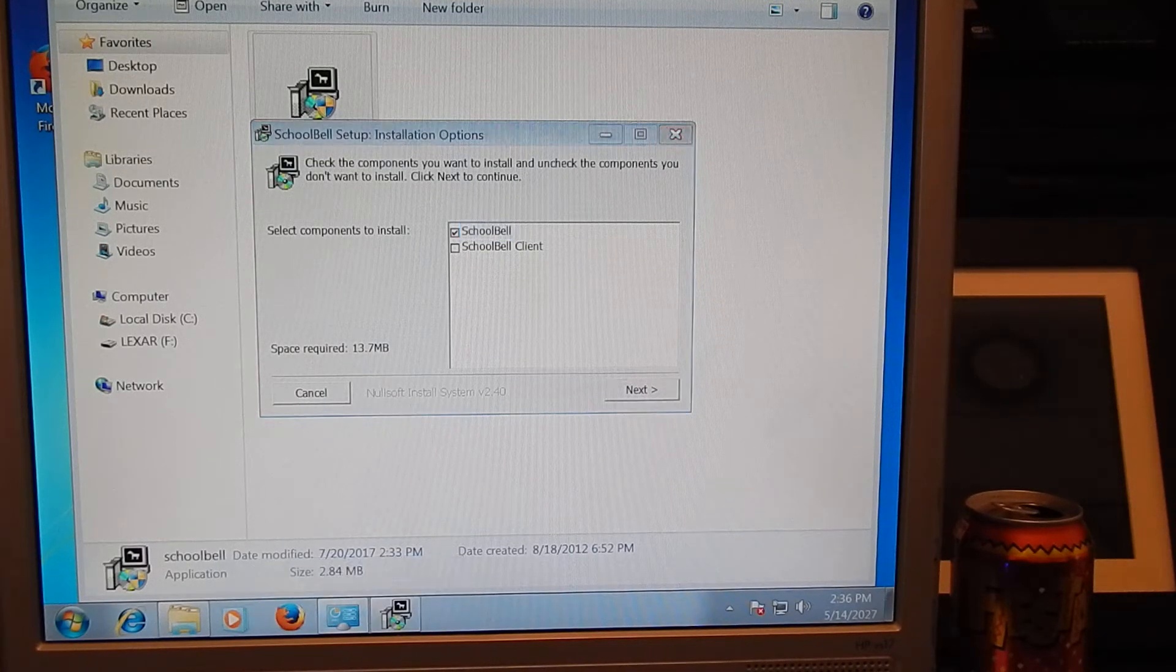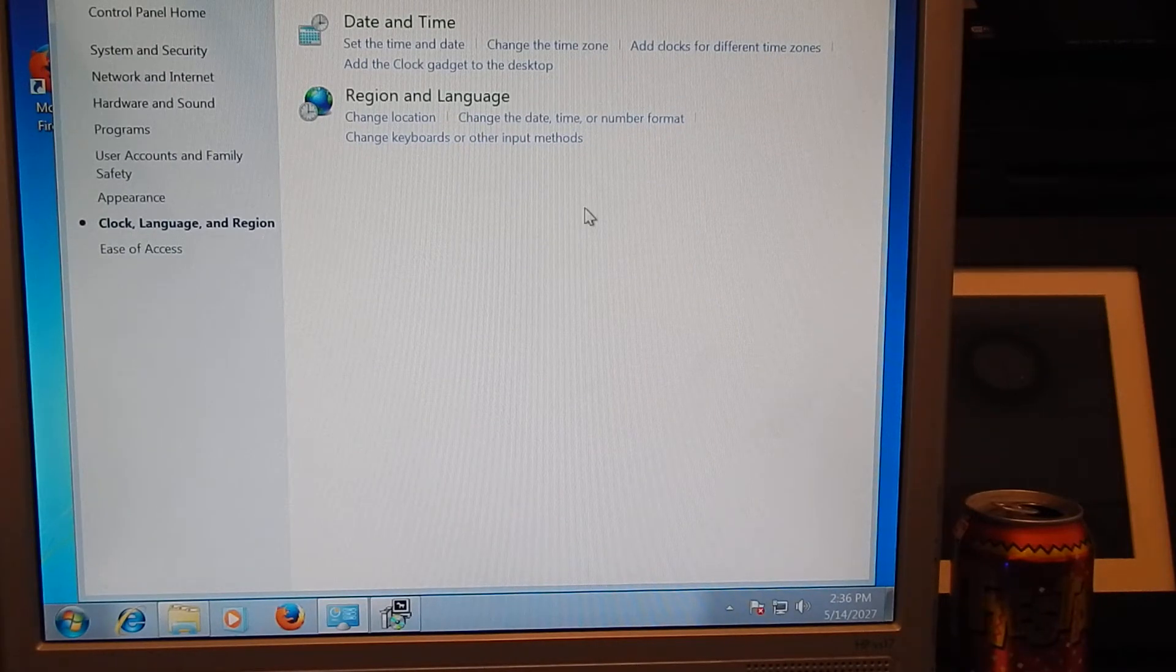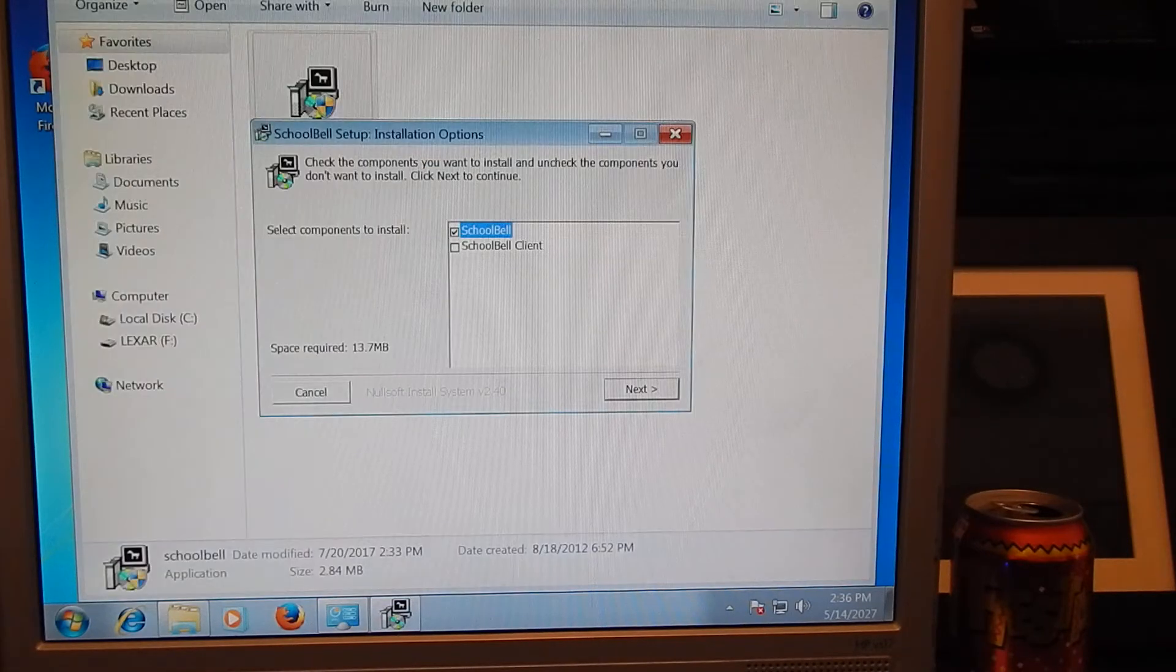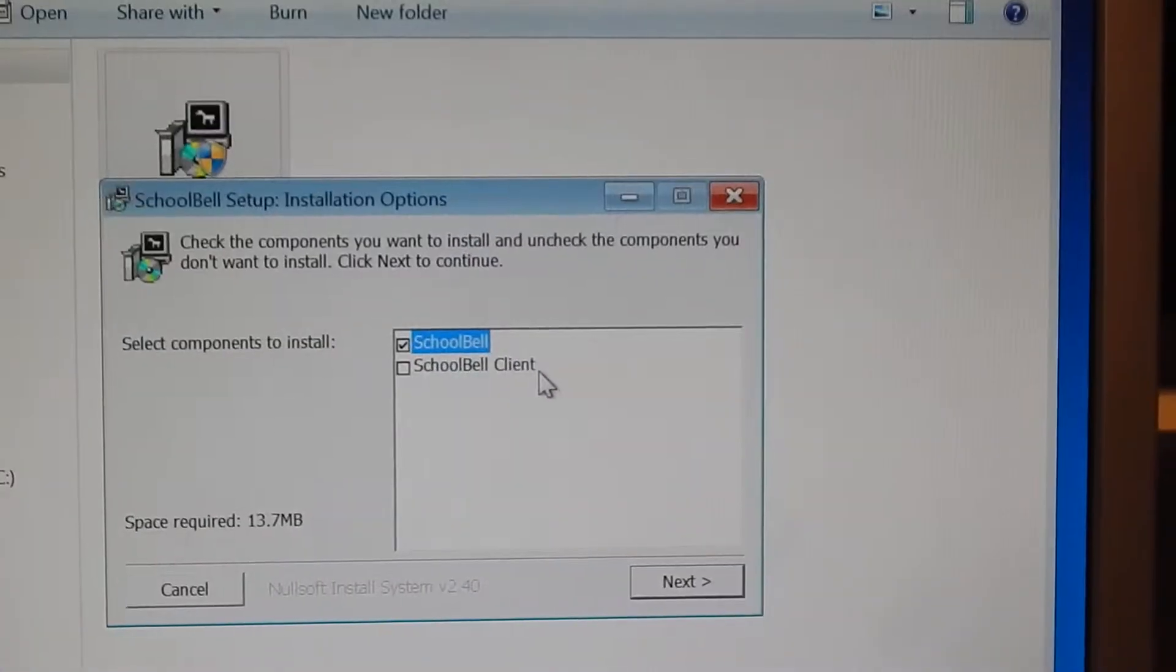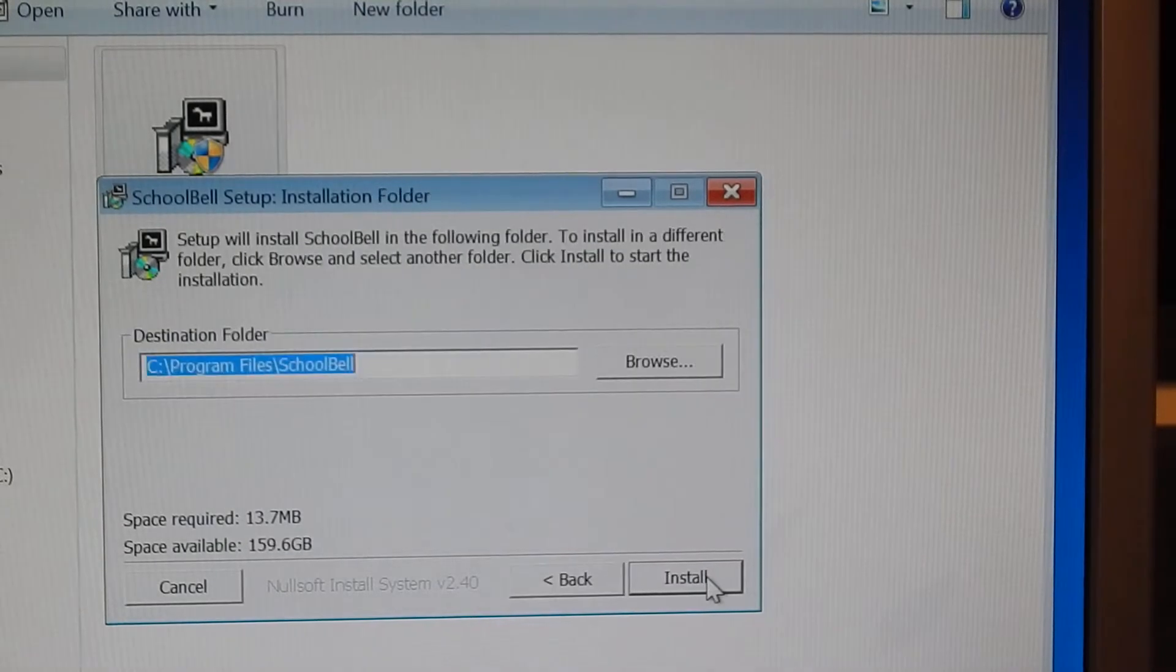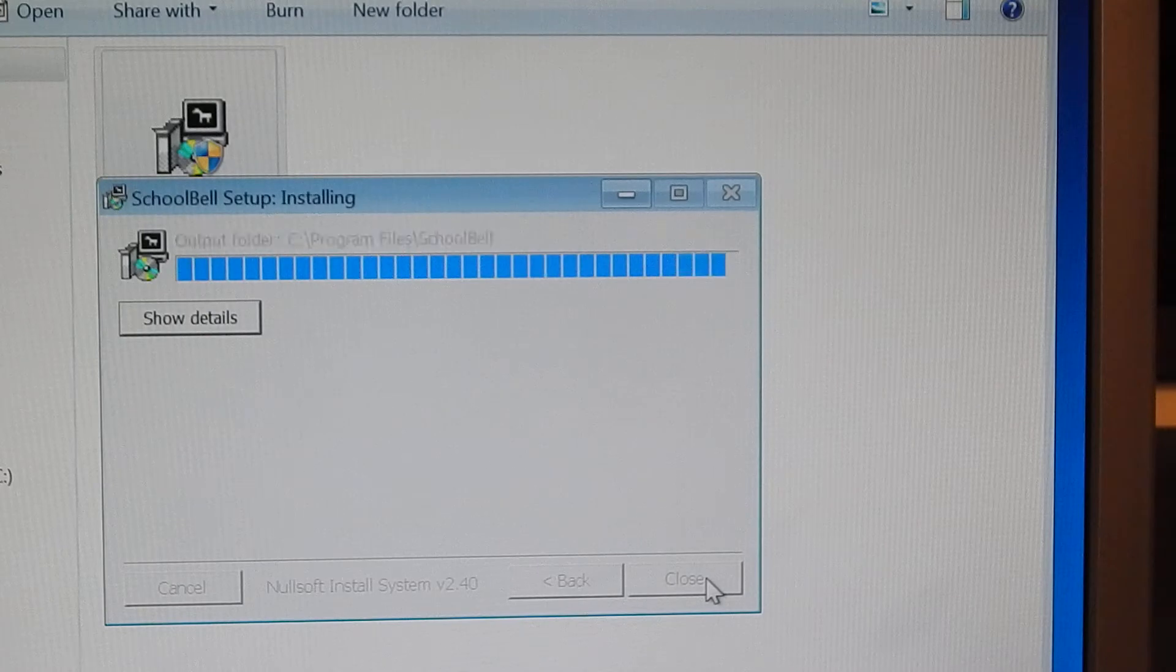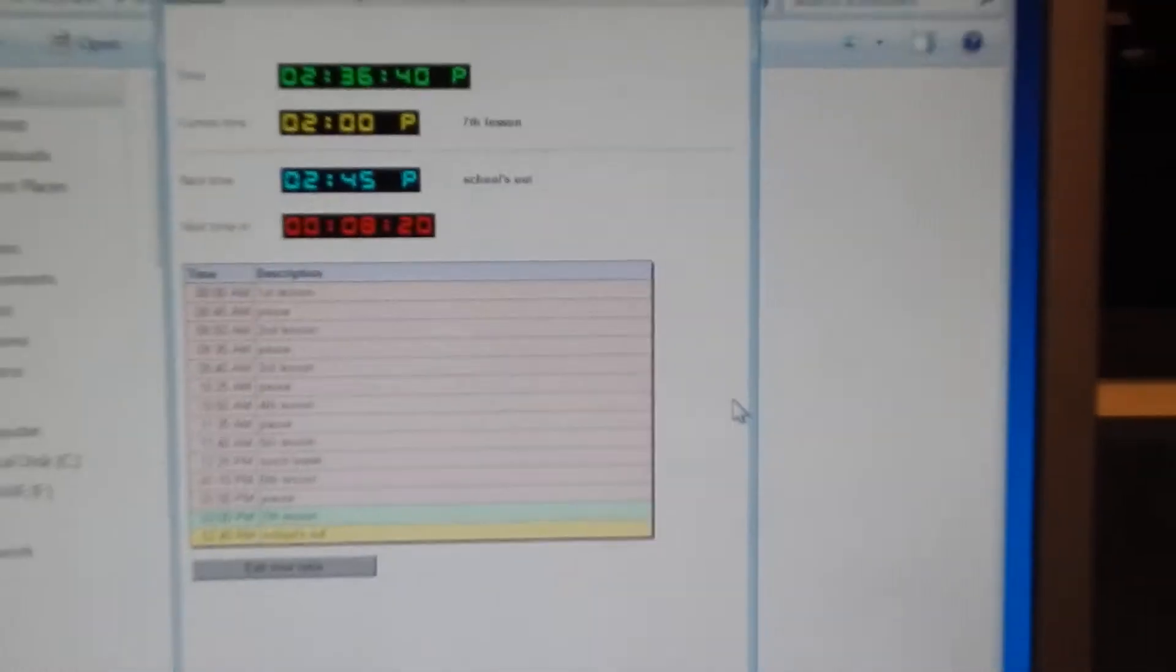For date and time here there's going to be a little option to set date automatically. You're going to want to flip that option off, otherwise it'll change it back to present and that won't work. So for this I usually just click install school bell only. I don't need a client. Click next and install. And there you go. There's the actual application itself.